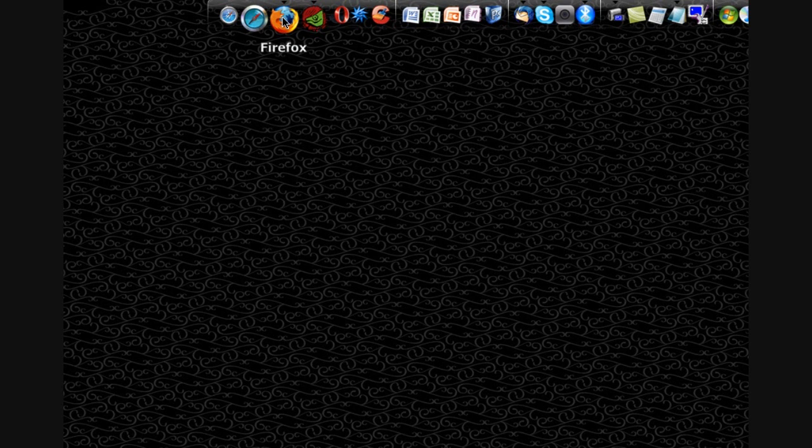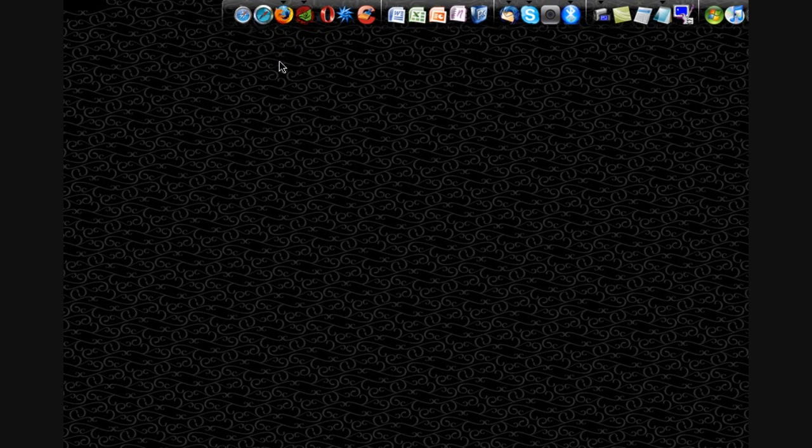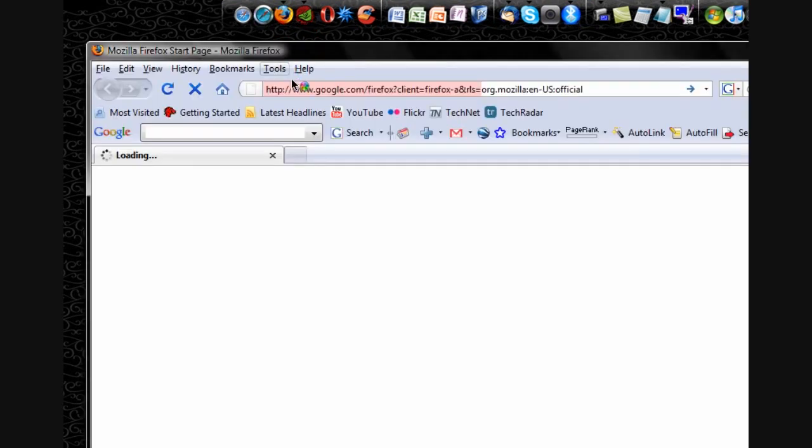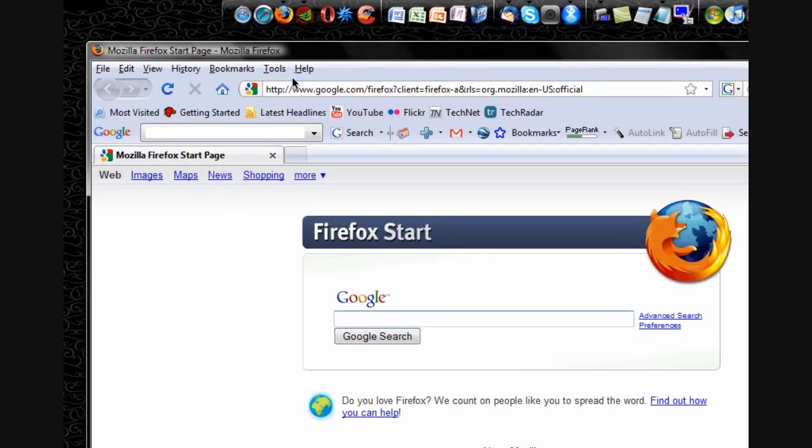Now you might have heard already from all the news articles that have been published that you can now view your Gmail inbox at any time, whether you're online or offline.